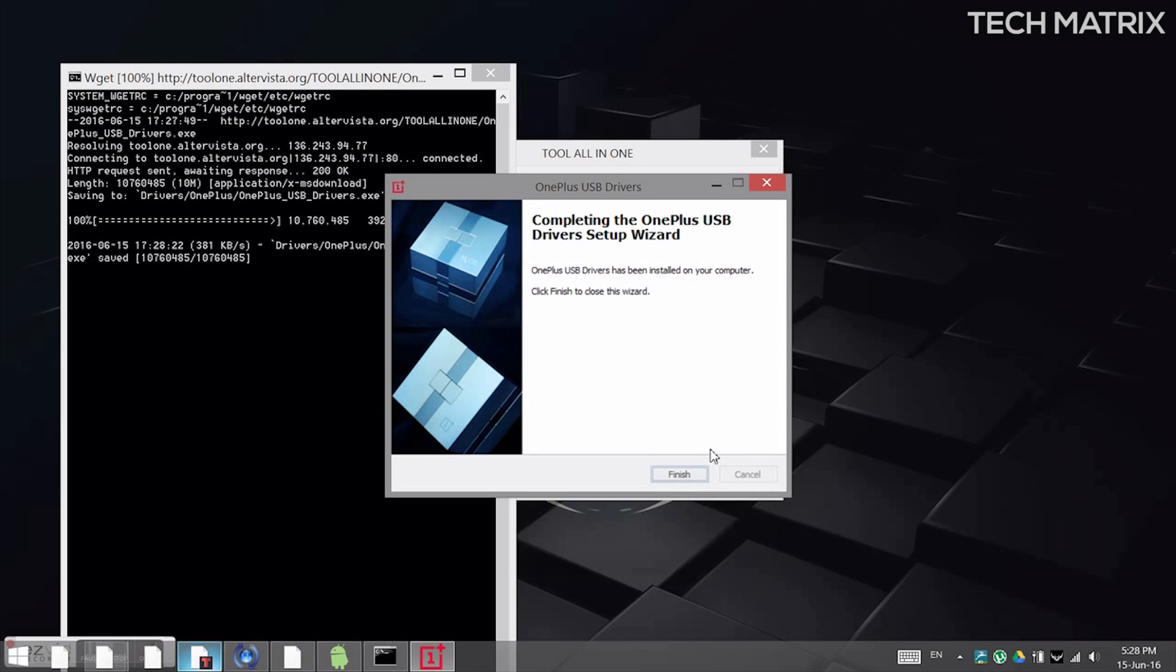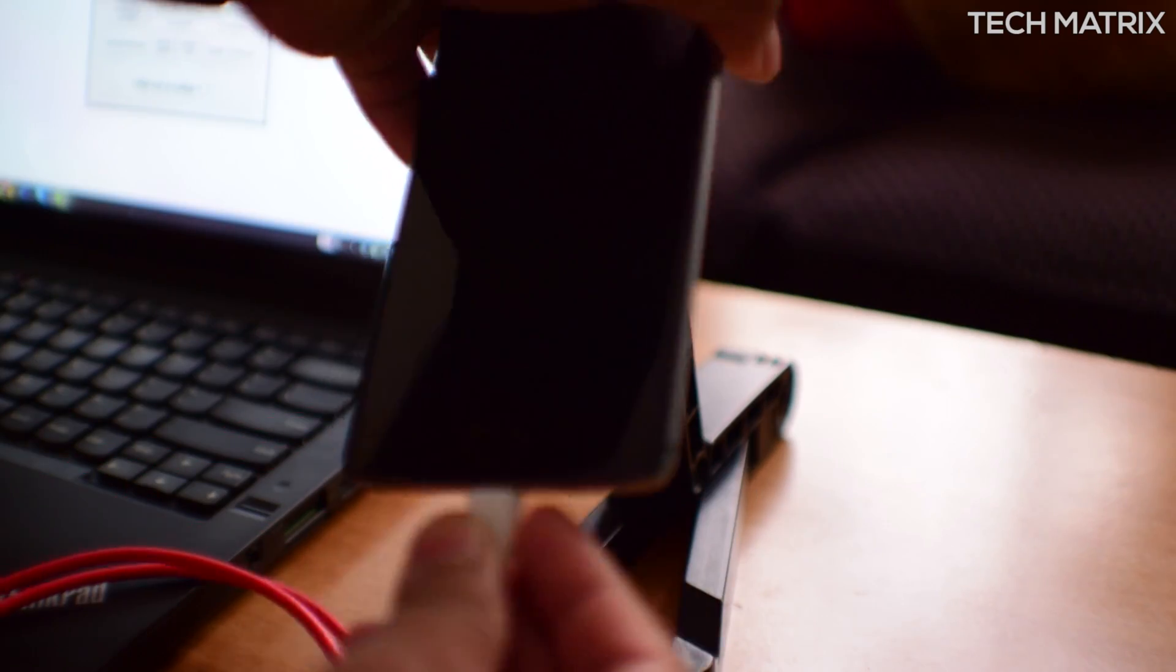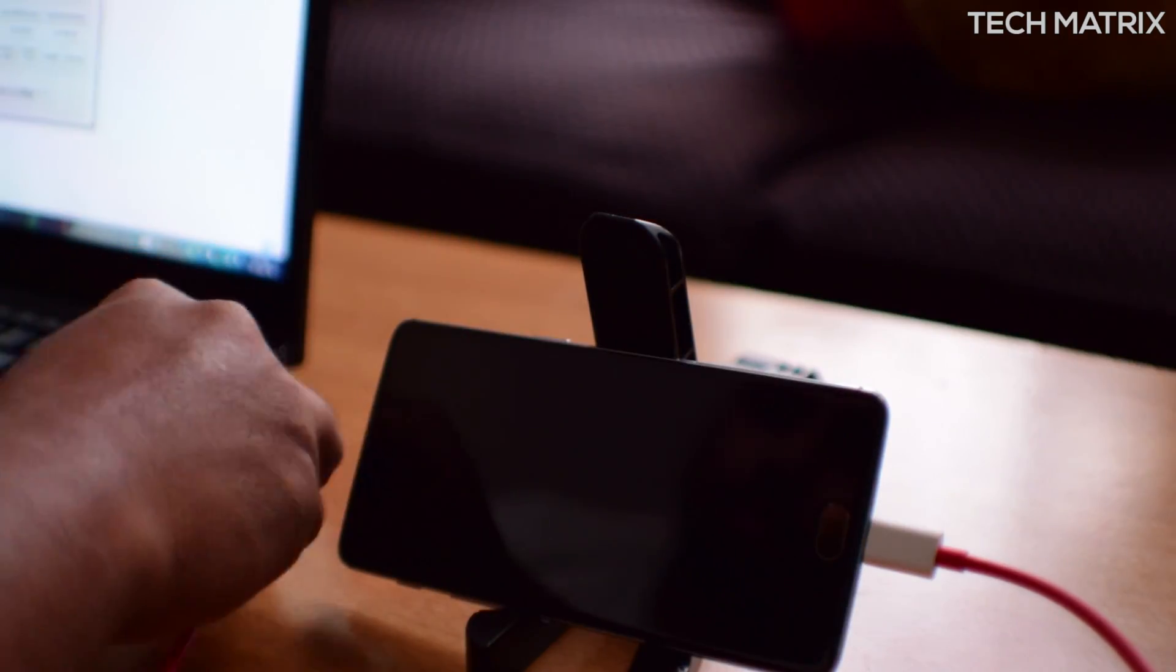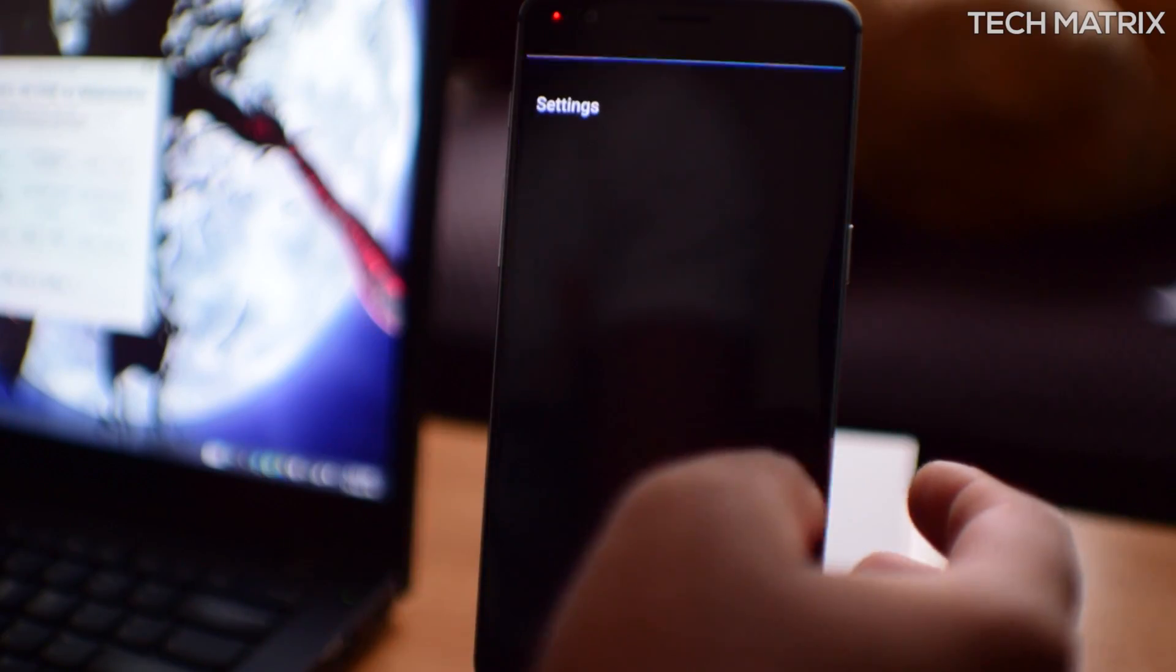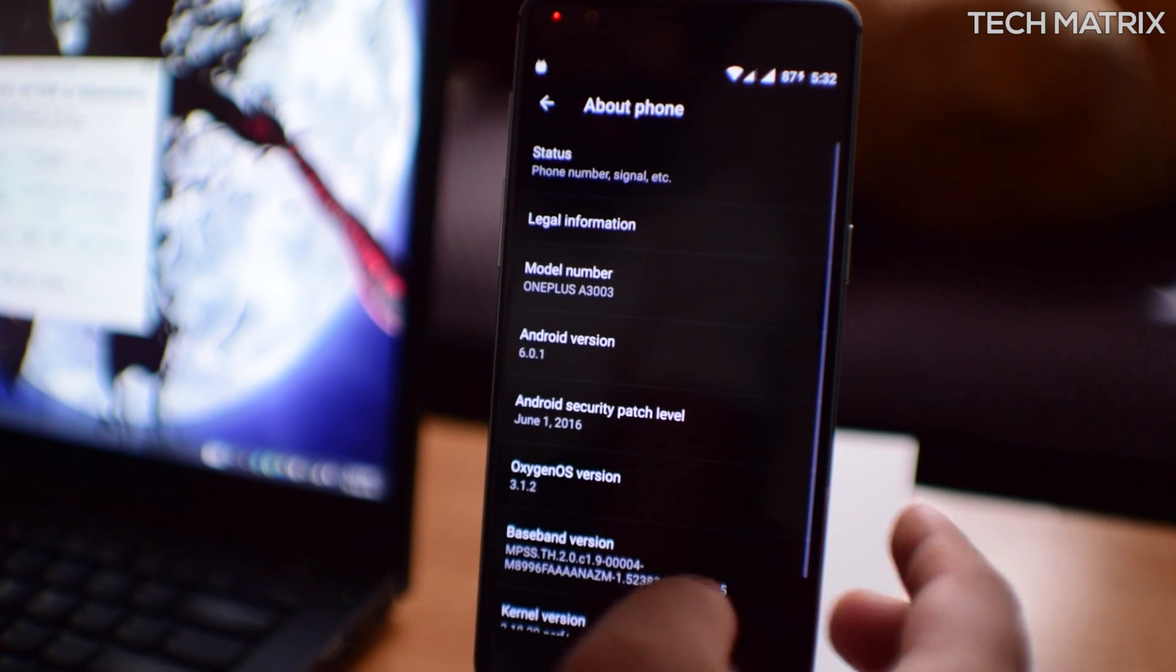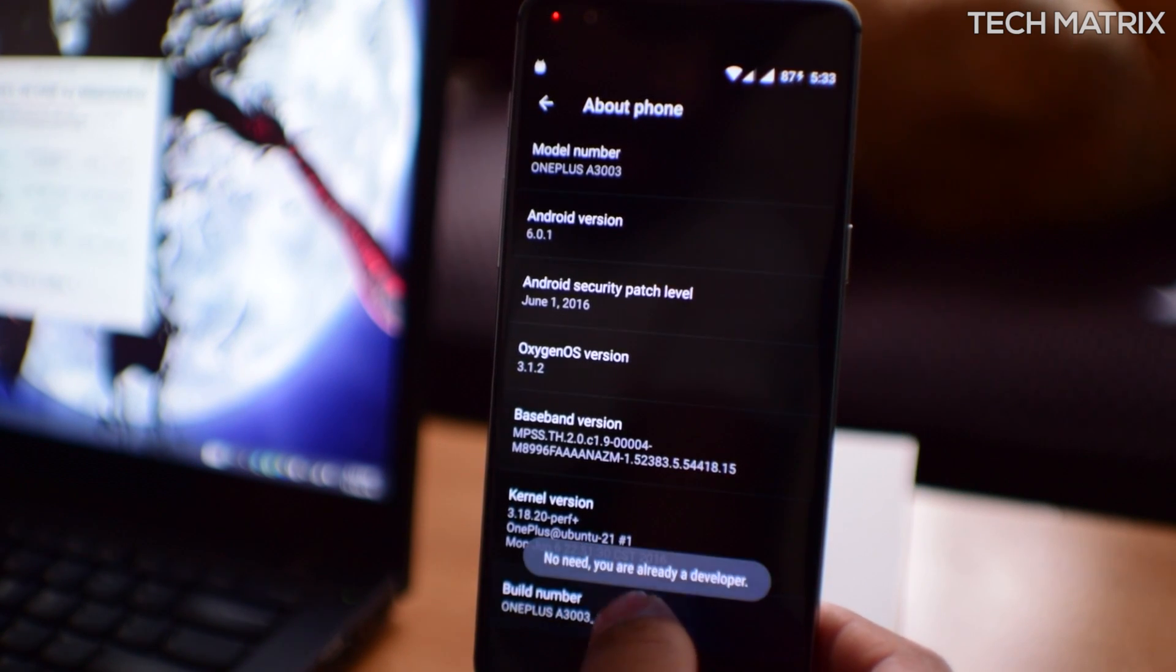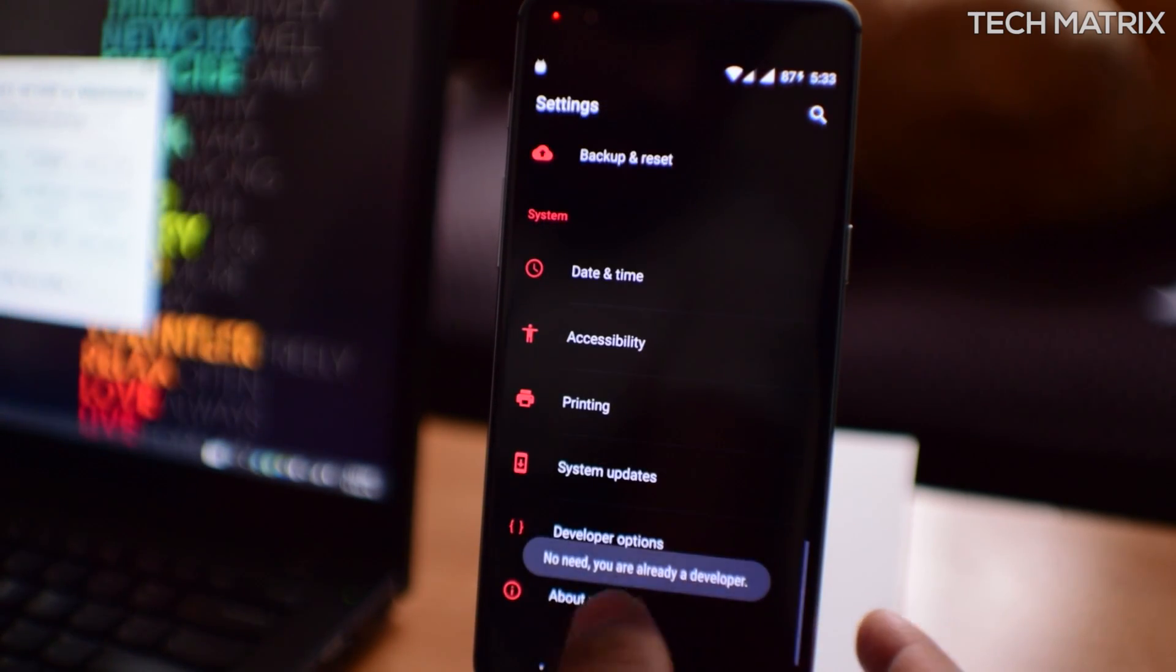Now once this is done, click on finish and click any key, and then connect your phone to the PC. And go into your phone settings, about phone, and click on build number 7 times until you open up developer options. For me, I've already done that.